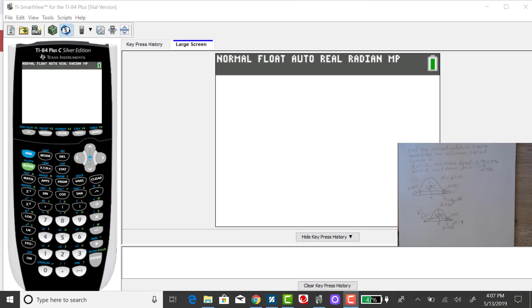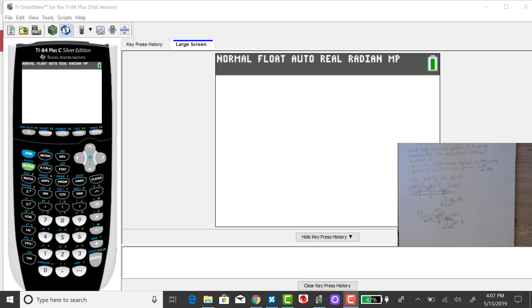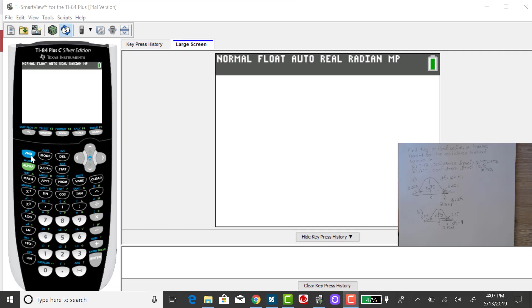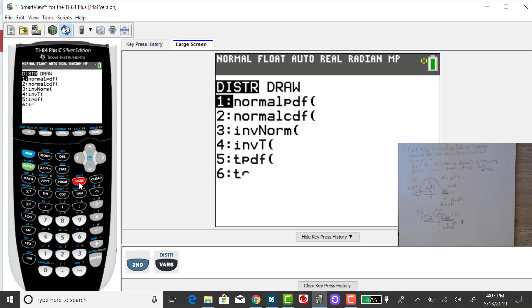But for my first part, my sample size is 12 and my level of confidence is 0.95. So I'm looking for the T-value that separates 0.025 amount of area in that upper tail. So to do that, I want to go to my distribution menu, which is that second VARS key.